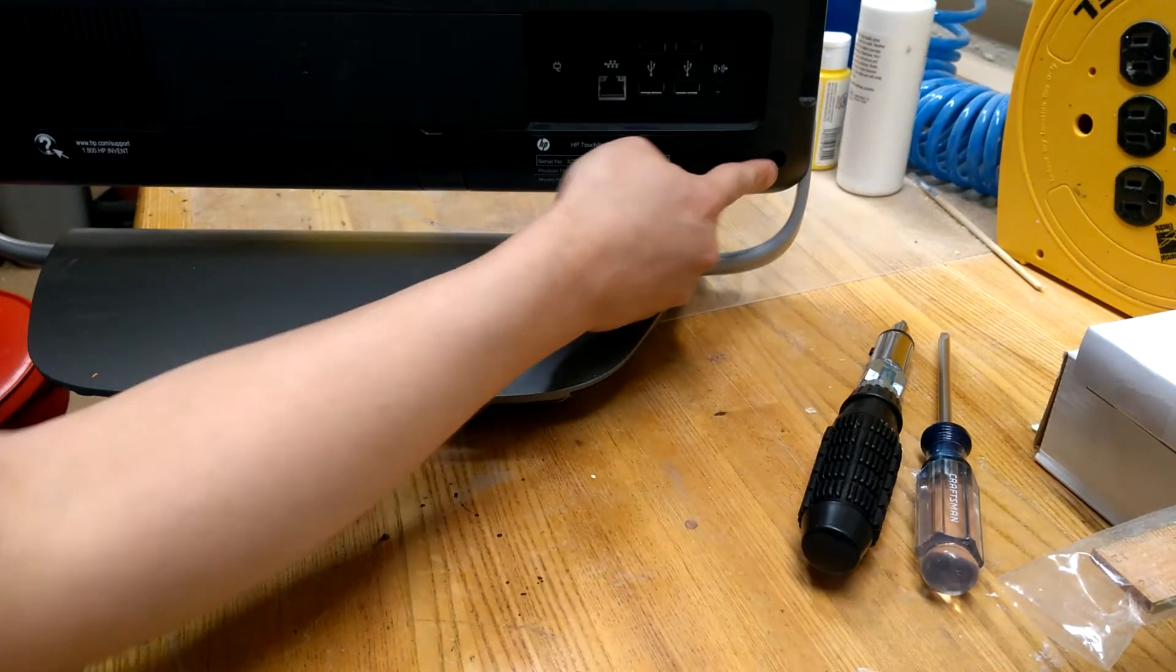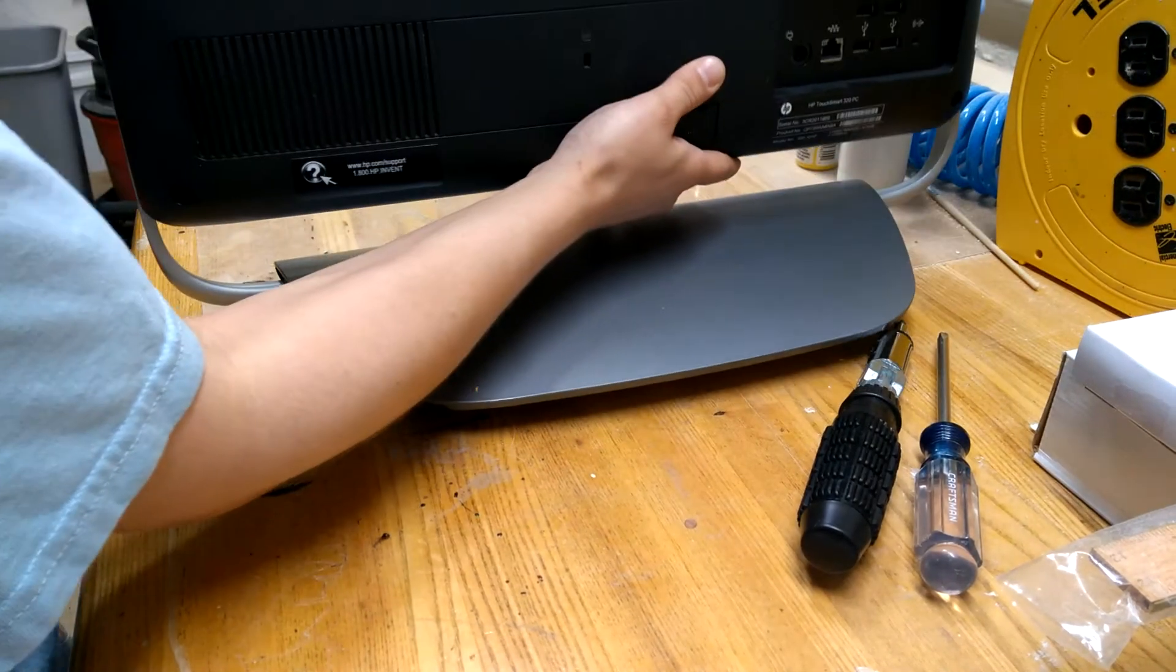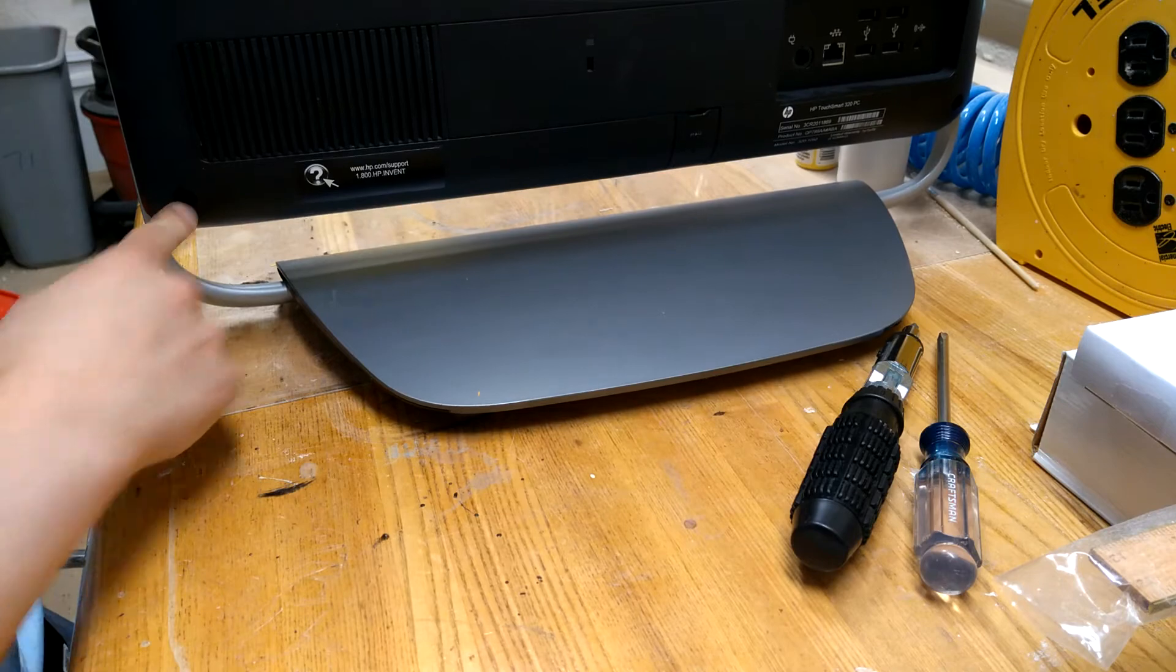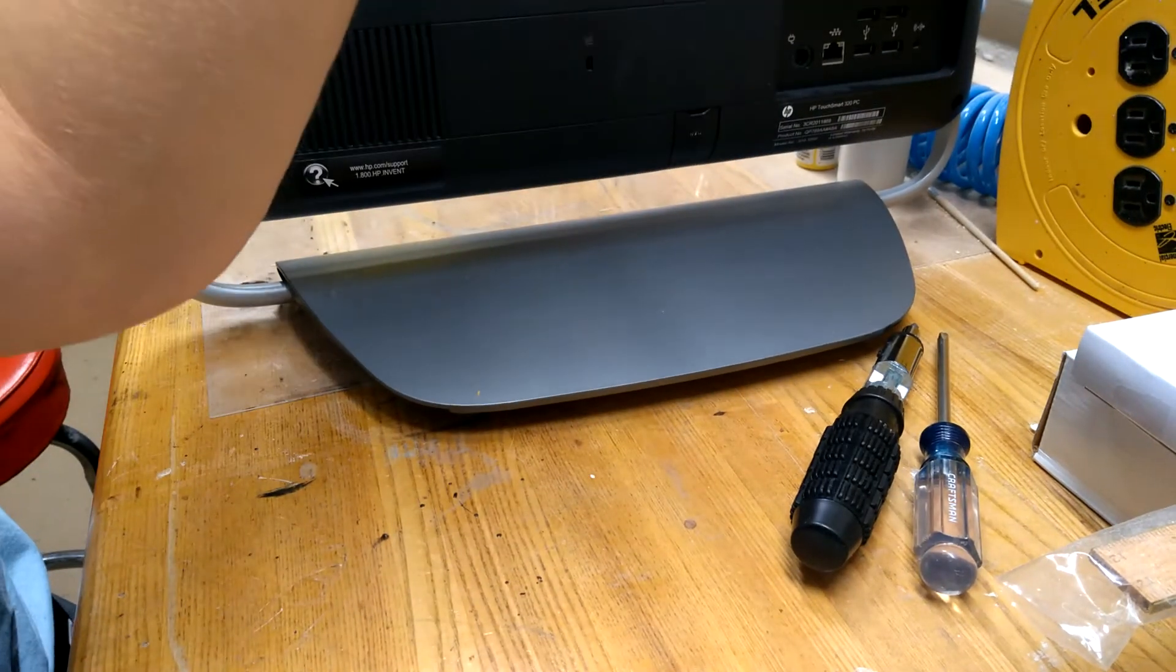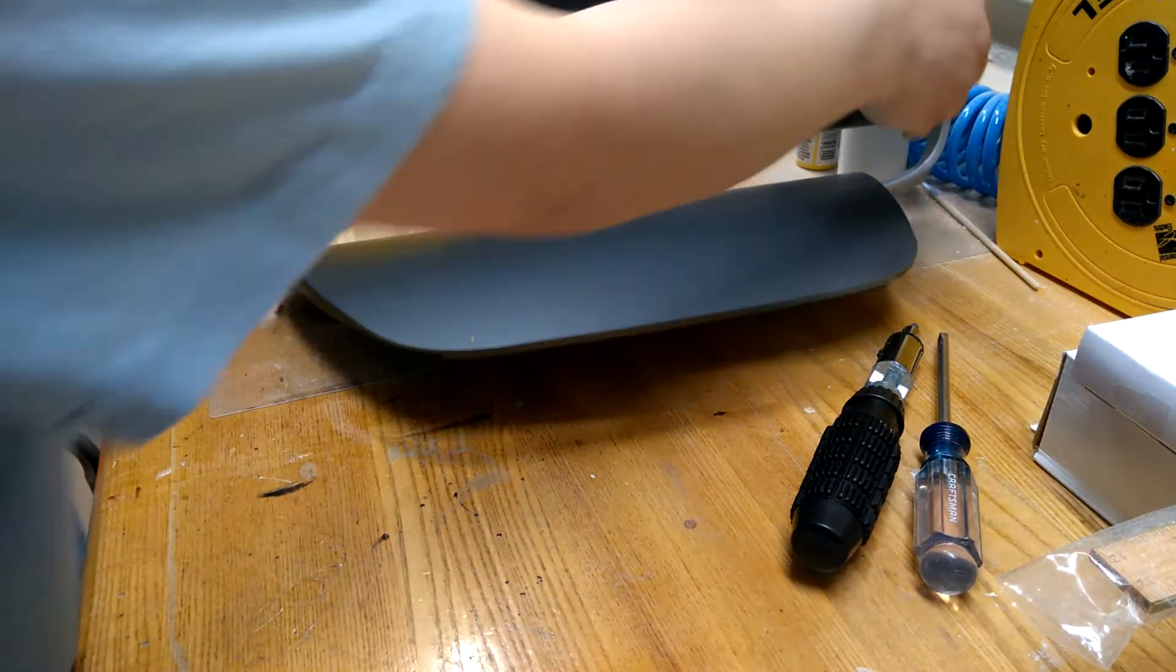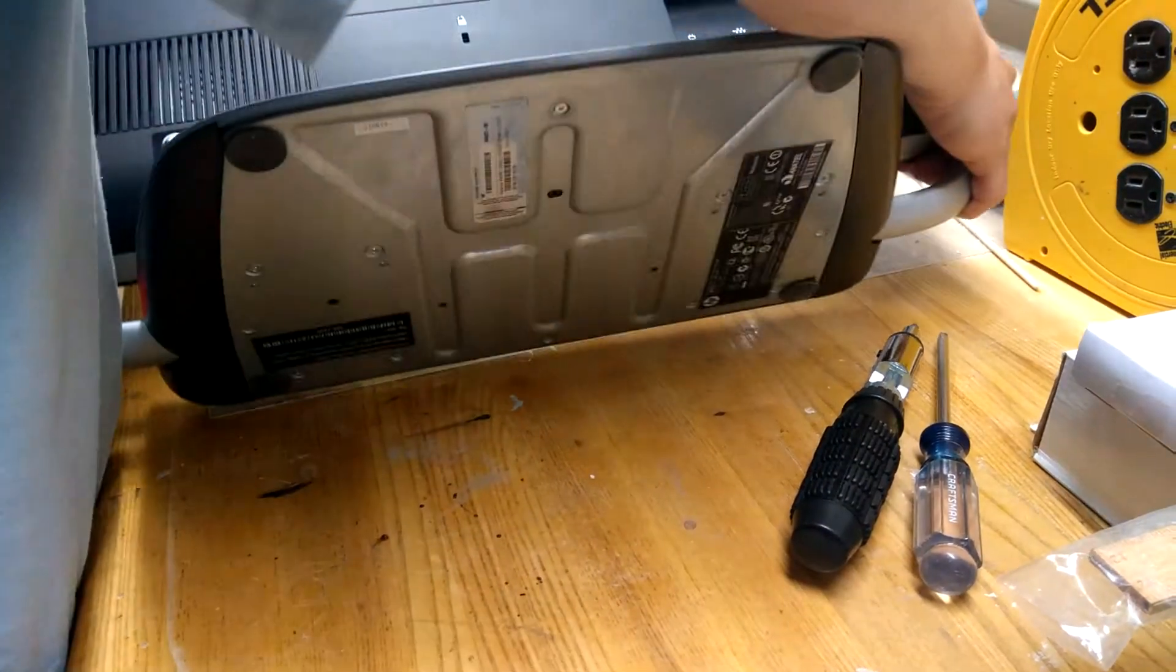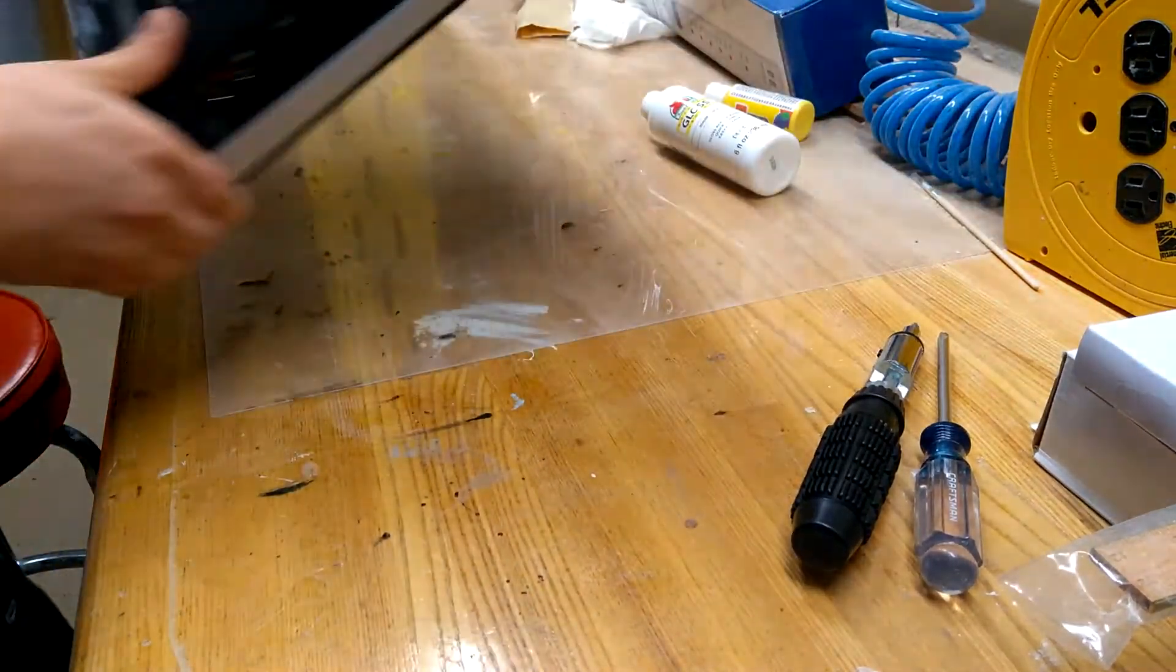Now, there's a screw here and a screw here on this end. We're going to take those off, lift this up, and that's going to expose the hard drive area.